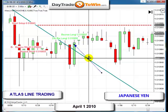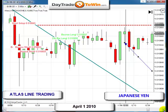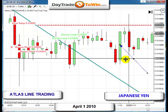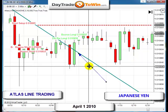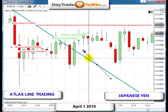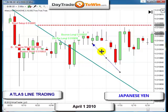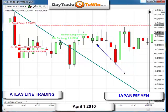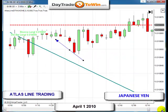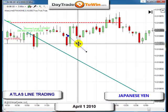Remember, below the Atlas line we go short. As soon as price popped its head above the Atlas line, we started to get long entries — double bar long, bounce long. There's no reason to go short once it penetrated above, so we go long and stay long. Whatever you decide to do, do not go short — stay long because of the Atlas line.